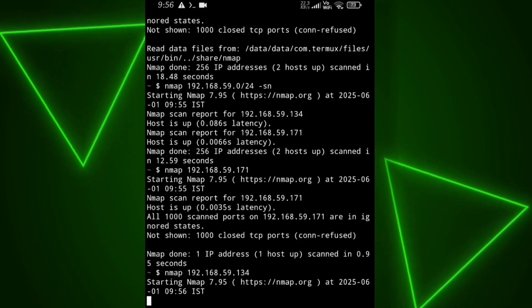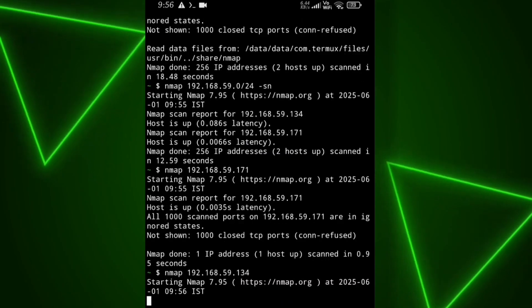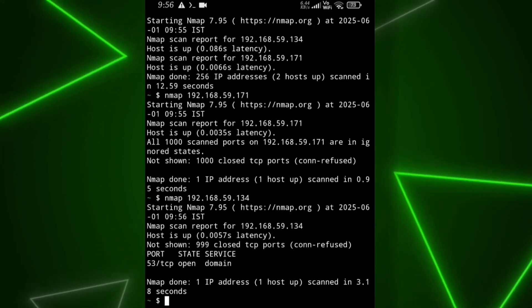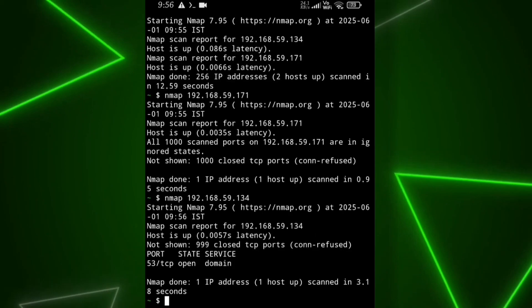As you can see, port number 53 is open and that's a TCP port. I'll be bringing a full Nmap series soon where we'll cover all the commands. I'm not doing it here because the video will get too long and you might get bored. But don't worry, I'll upload it soon. So how did you like the tool? Drop your thoughts in the comments. I love reading them.